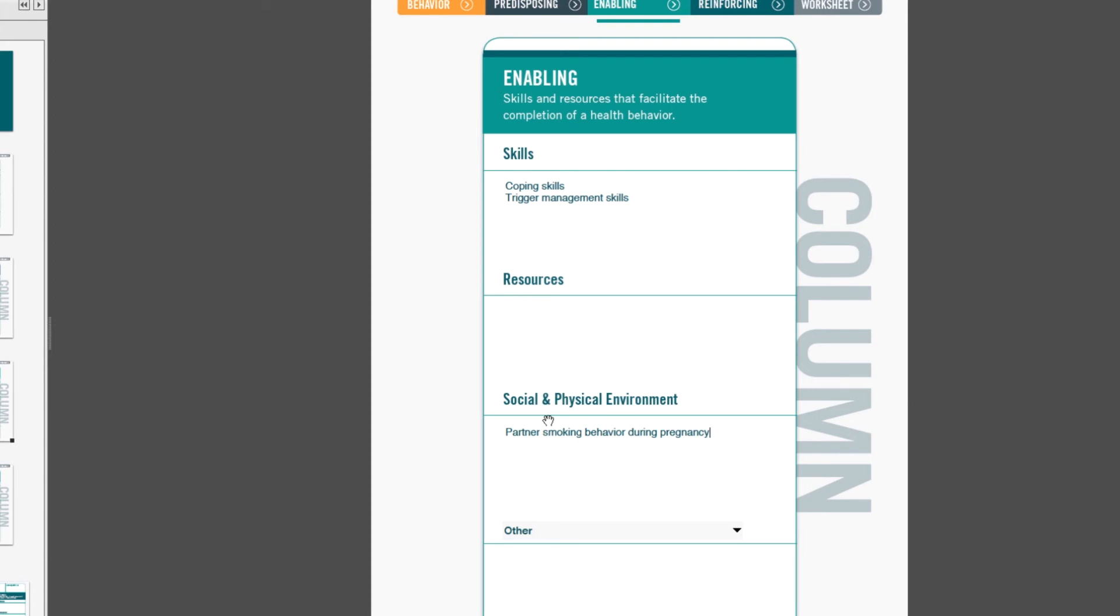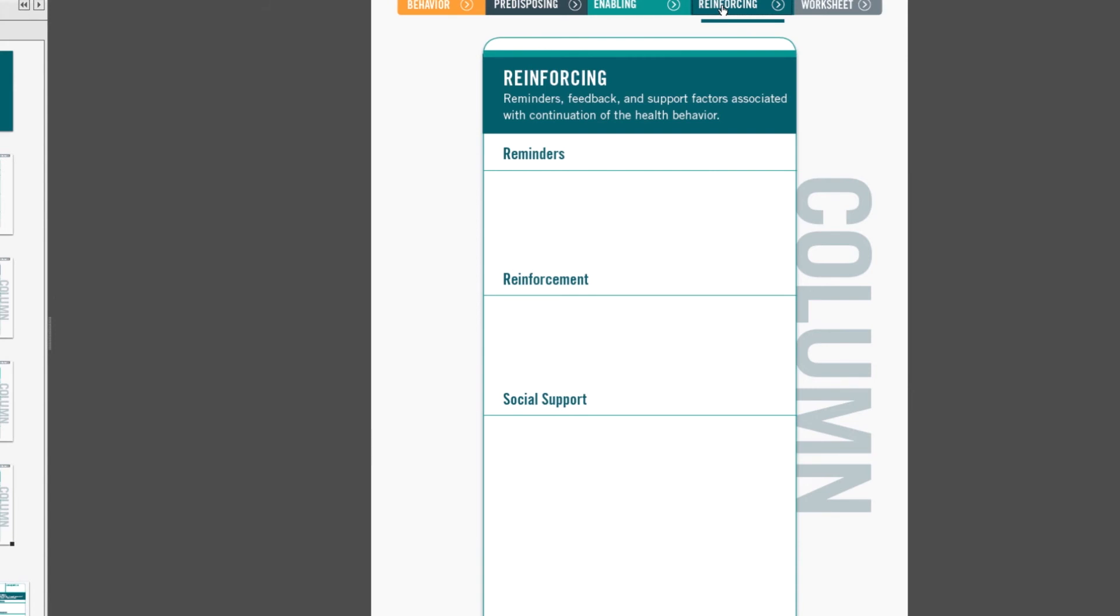So let's move to the third column, which is the fourth tab, reinforcing factors. Reinforcing factors are reminders, feedbacks, and support associated with the continuation of the health behavior. This column is associated with the stage of maintenance, cues to act, nudges, reinforcements, or constructs from behavior change theory that fit into this column.